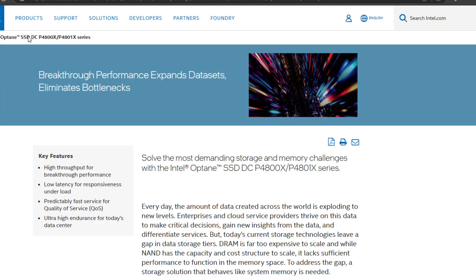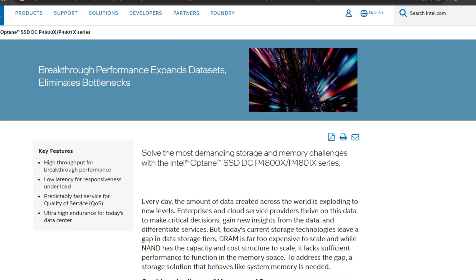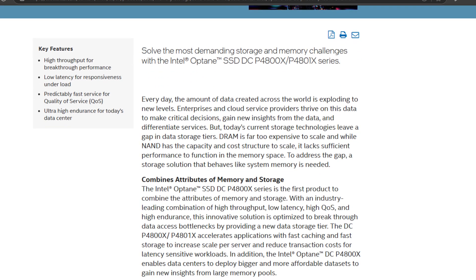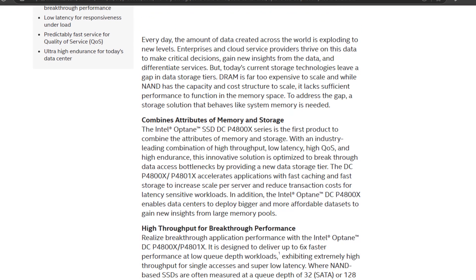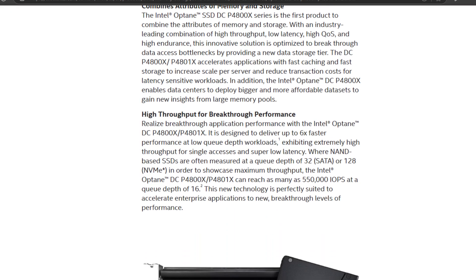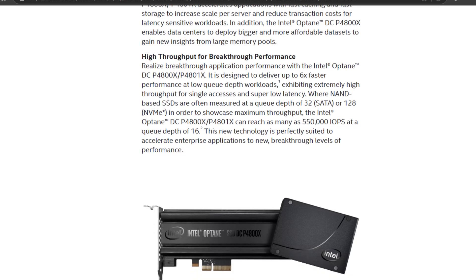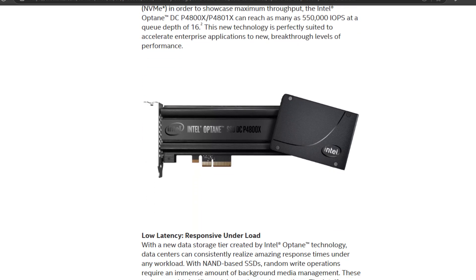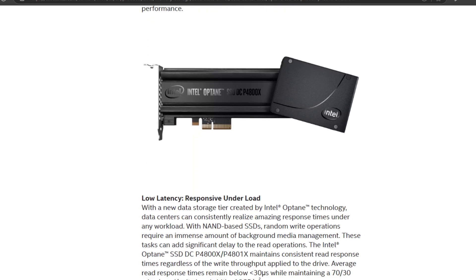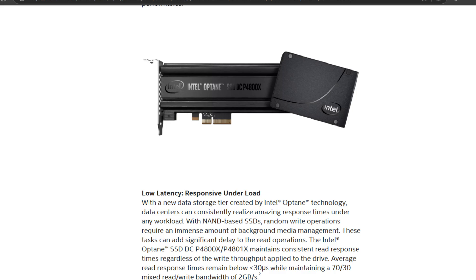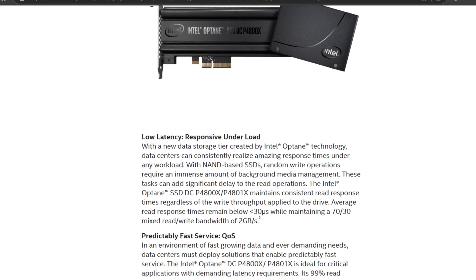This is where Intel Optane SSDs come into play. Optane drives are built for ultra-endurance and ultra-low latency. Unlike NAND SSDs that have to move data around in the background to write changes, Optane writes data in place, and this helps to keep performance incredibly high and latency super low.